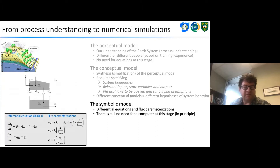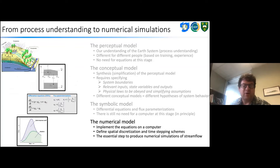Then we can develop the symbolic models — the differential equations and flux parameterizations used in our model. In principle there's still no need for a computer at this stage. But really where we're focused here is the numerical models: implementing the equations on the computer and defining the spatial discretization and time-stepping schemes. This is the essential step to produce numerical simulations of streamflow. For the most part, we're assuming we know what the differential equations are and we're more focused on their implementation.